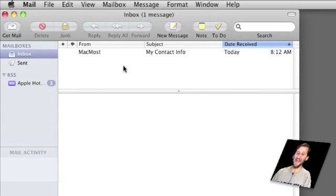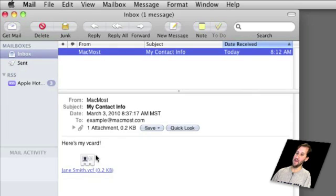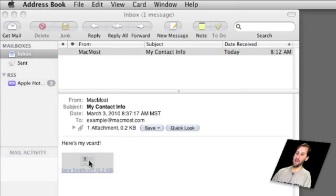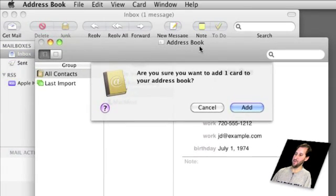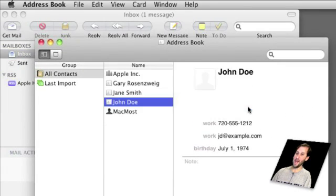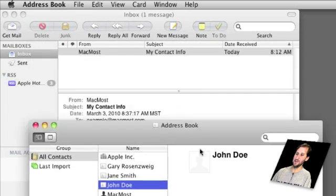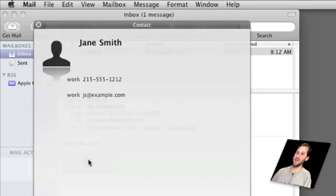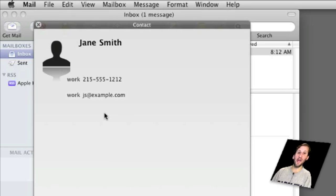Now say I am on the other end of this and I get an email from somebody and they have attached their vCard. All I need to do is double-click on it and it will open Address Book and ask me to confirm whether or not I want to add the vCard to my Address Book. I can also drag it out to the desktop, and another cool thing I can do is select it and use Quick Look just by pressing the space bar to view the contents without adding it to anything.